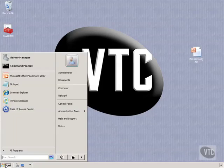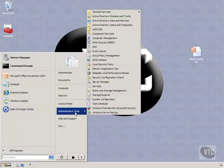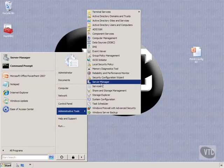We'll click on Start, then go to Administrative Tools, and then go to Server Manager.